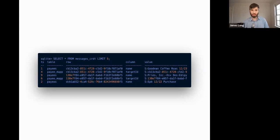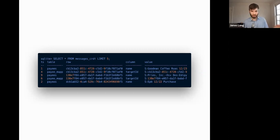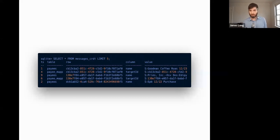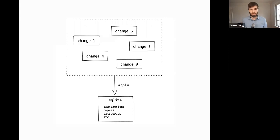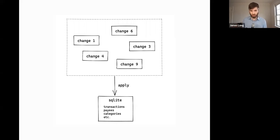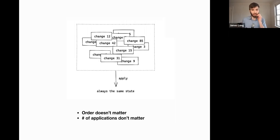Data in Actual is duplicated twice: there's this messages CRDT table, and when messages are applied they're applied to all of the normalized SQLite tables — the actual normal SQL tables like transactions, payees, and rules. There's data in both places: one in CRDT form and one in normalized form. That's just an acceptable cost. I have five years worth of data in Actual, and the databases are like 5 to 15 megabytes — tiny. Not talking about anything large here.